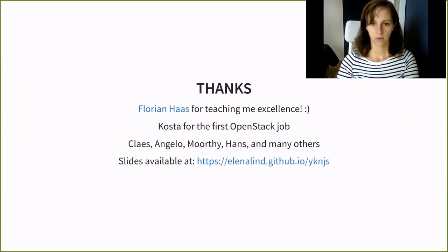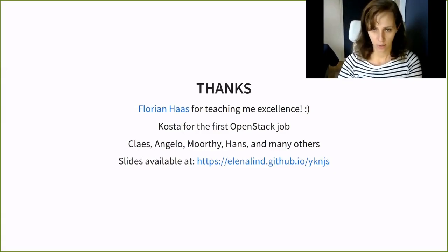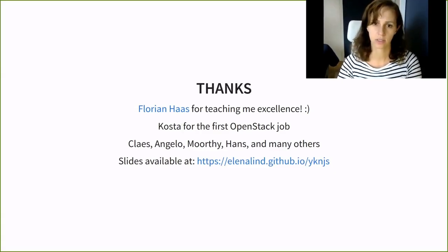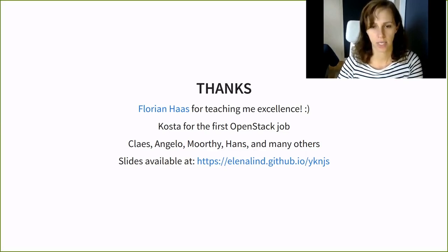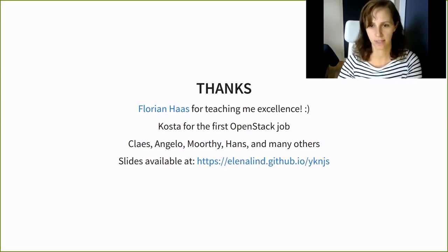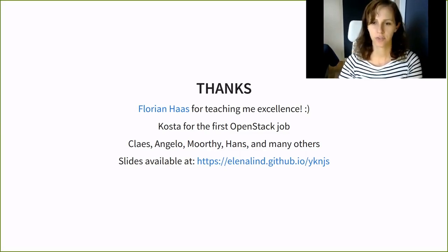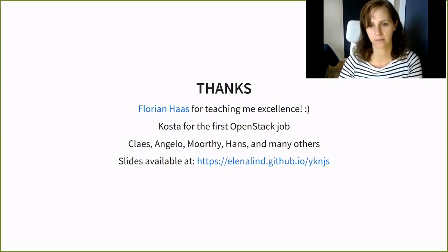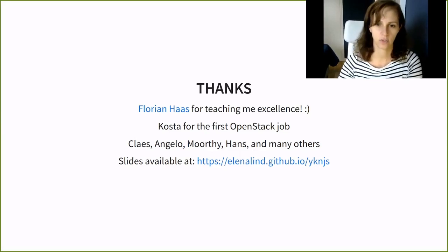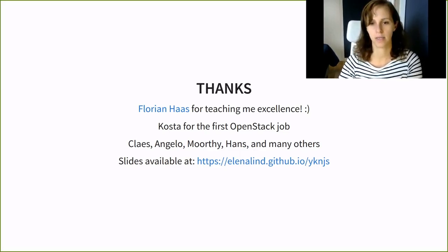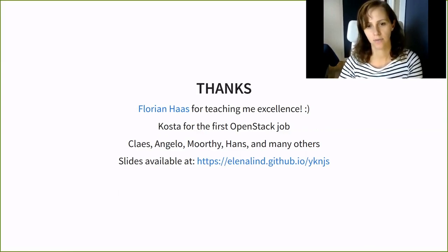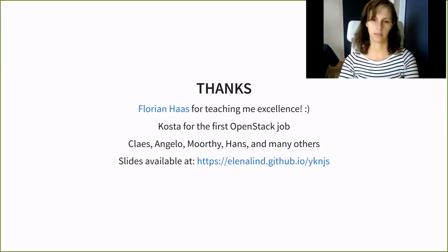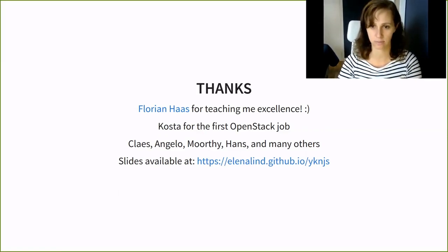Okay, so I'm running out of time here and I hope you find something useful in this talk. I'd like to thank a few people before I leave and special thanks goes to Florian for teaching me excellence every day. Thank you, Costa, for the first interview and for giving me the chance to start working with OpenStack. Thank you, Klaas, Angelo, Moorthy, Hans and many others and it's great to learn from the best. My slides are available on GitHub, okay, and thank you for listening and I'm ready for your questions.